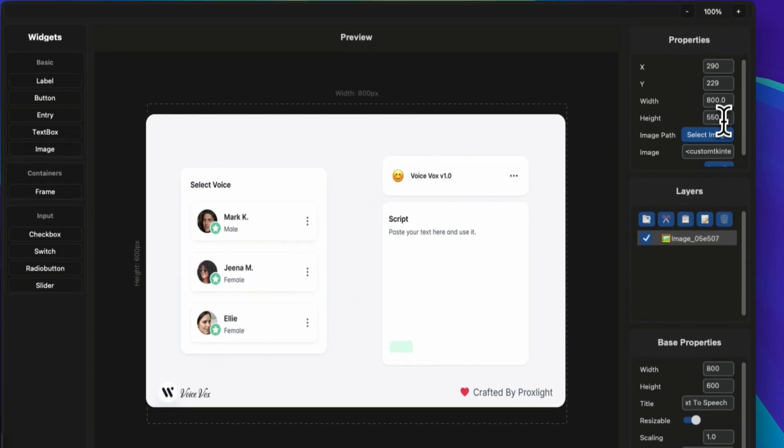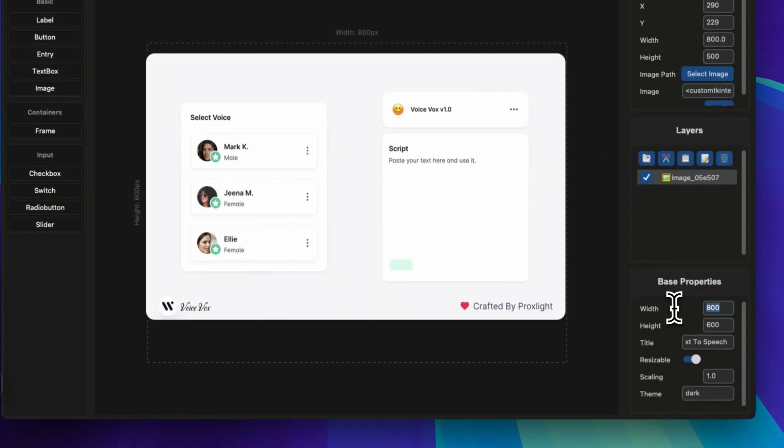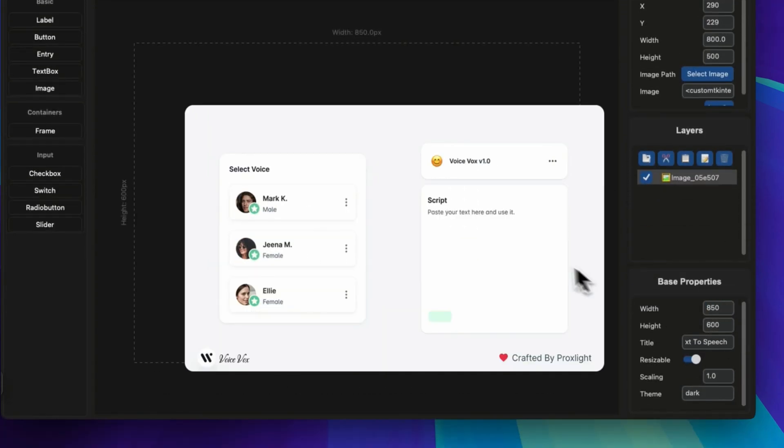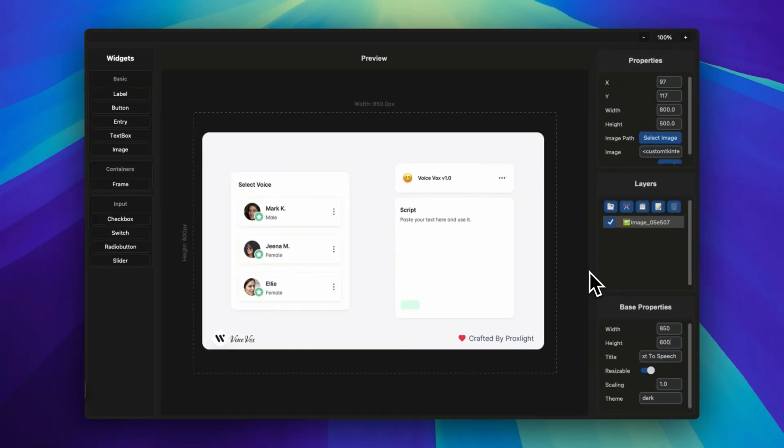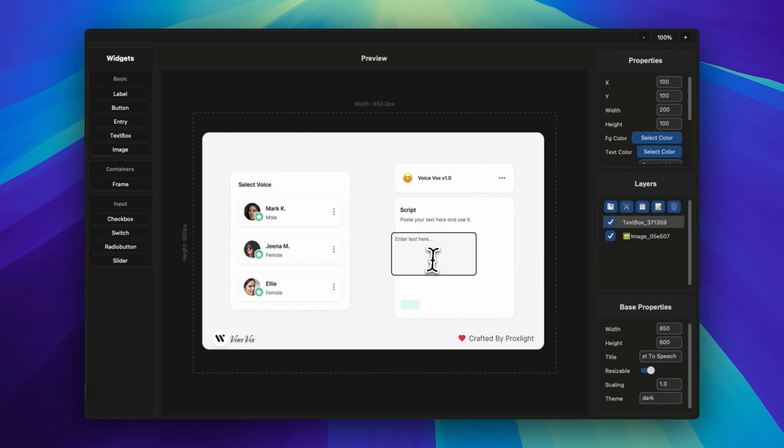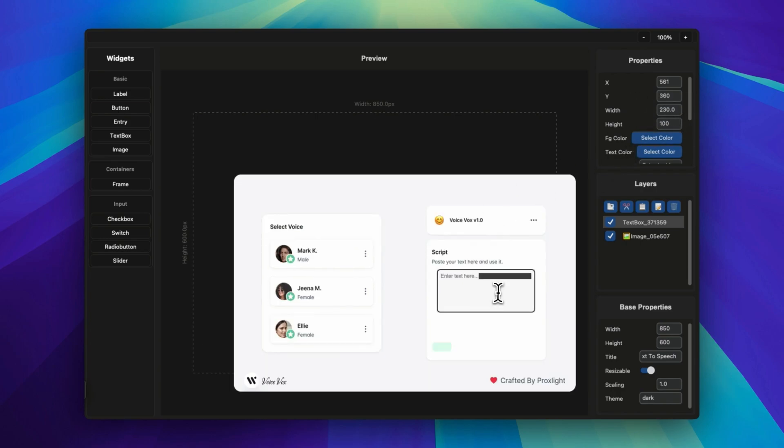You can create this entire UI in this application, but for saving time, I've already created a background image of this GUI so that it would be easy for us to continue. In the recent update, we have added a text box to Buildify. All you have to do is drag it in and then change its properties like the width, height, and border color—every single thing.